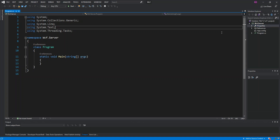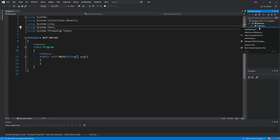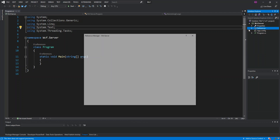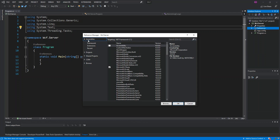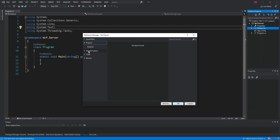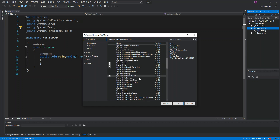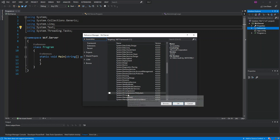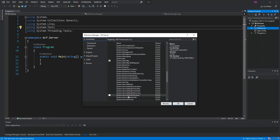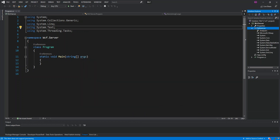Go inside References, click Add Reference, and scroll down to find System.ServiceModel. Select it and click OK. As you can see, it's been added to the solution.